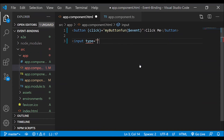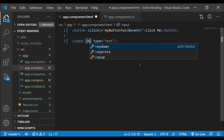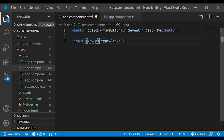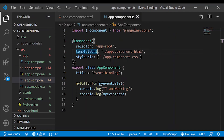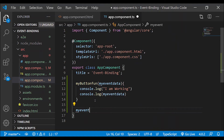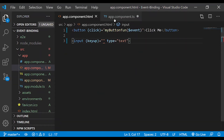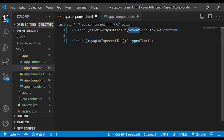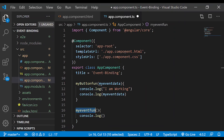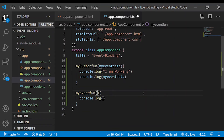Now create an input box. In the input box, we will do event binding — for example, a keyup event. Bind it equal to a function: 'myEventFun'. Create this function in the component class with console.log. We will bind myEvent and pass $event to get the event data.